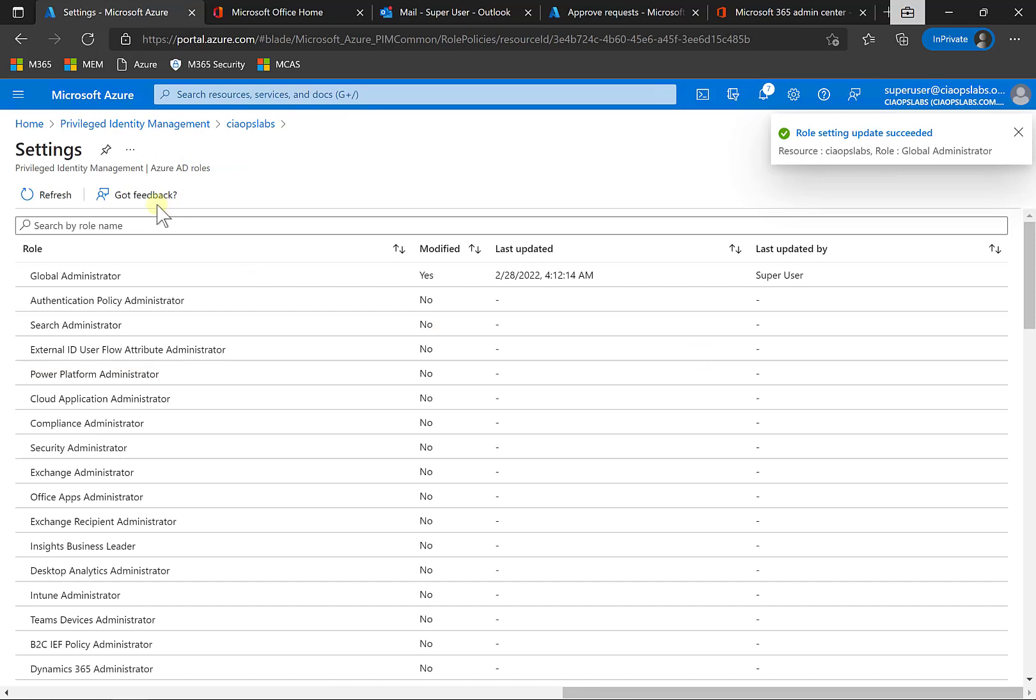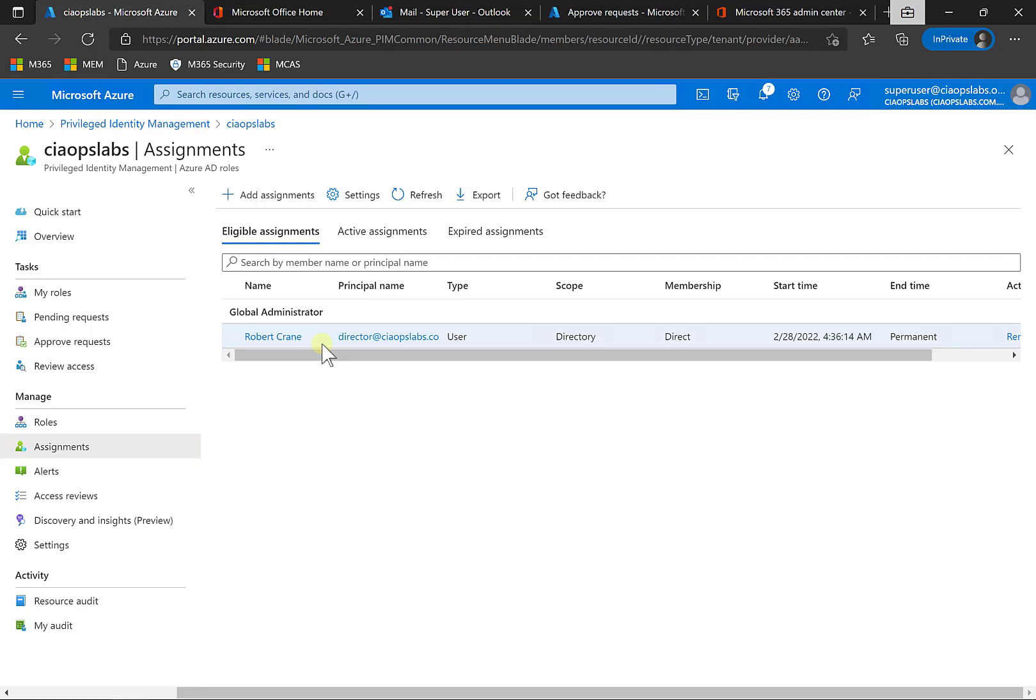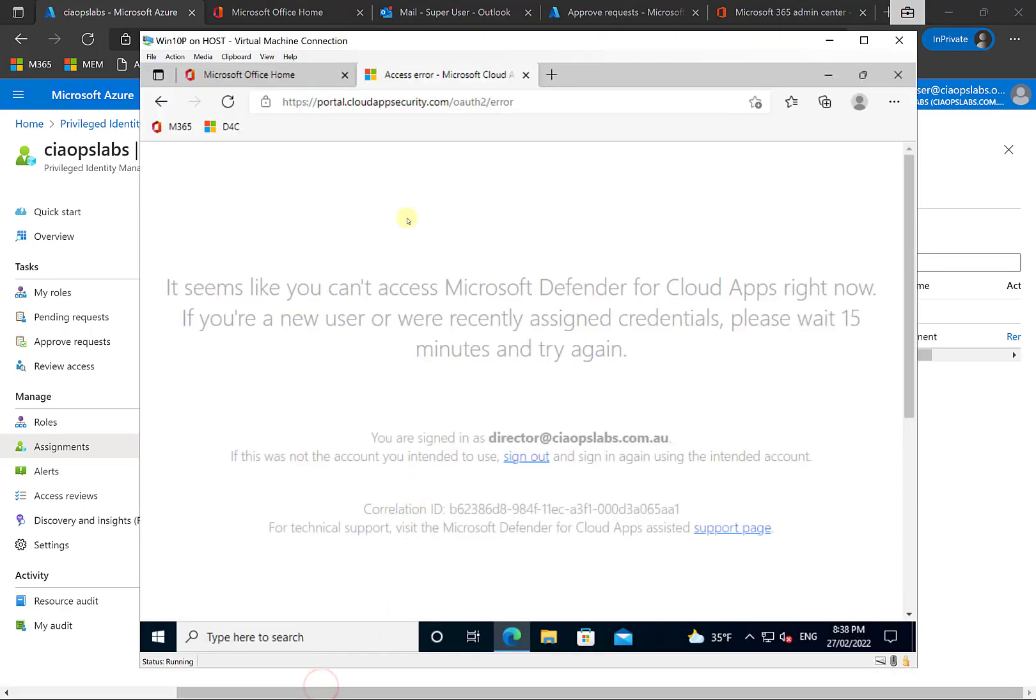So with that all in place, what I've got now is the capability for this user here will be called out to be able to go in and request activation to being a global administrator. When they do that, that request will go through to the super user who then has to approve that request, and only after that will they be escalated to that level. So to see what the process is,